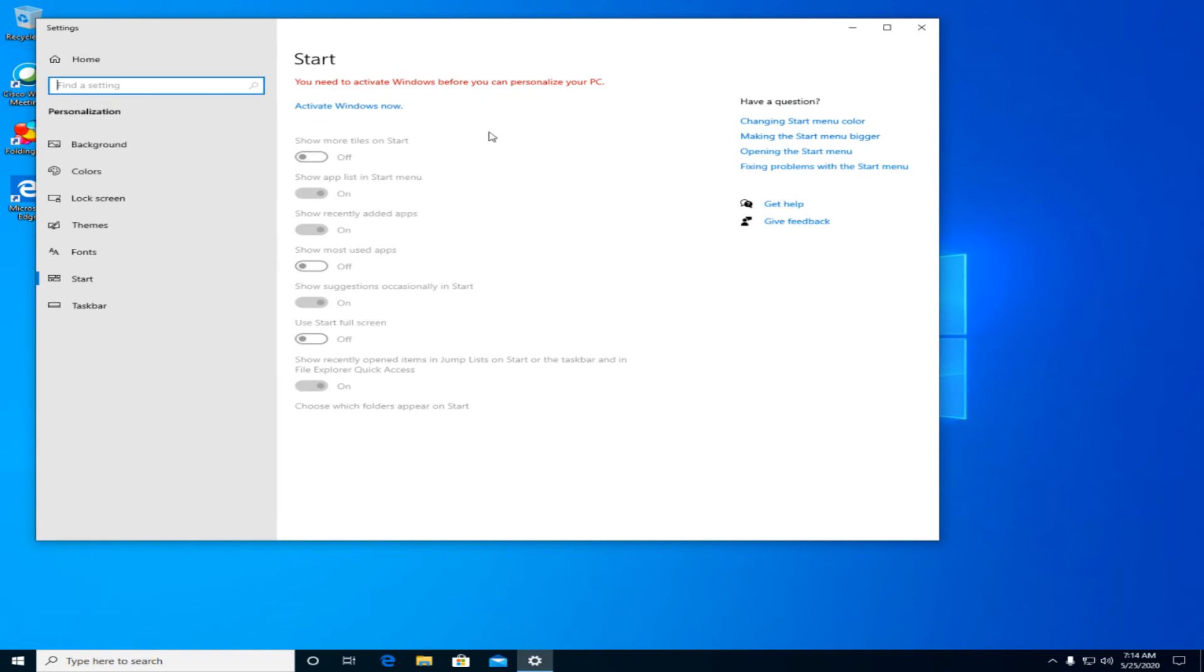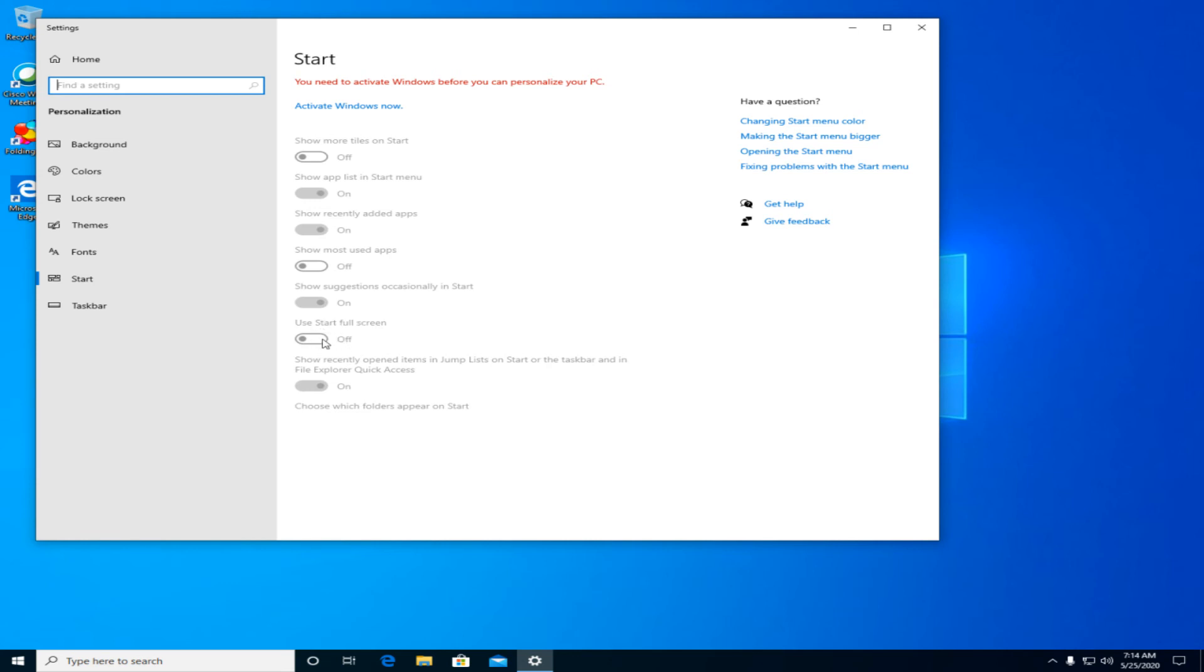Now if I were on a PC with an activated version of Windows, and I will do that soon I promise Microsoft please don't come after me, normally all these buttons would be lit up and you'd be able to interact with them. And you can see right here there is an option that says use start full screen, and if that's ticked on, make sure that you put it into the off position.